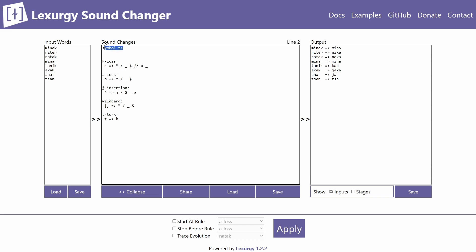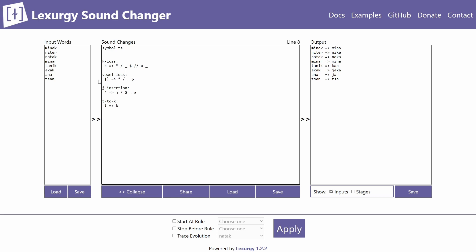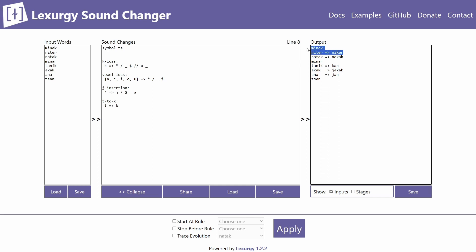If you want to apply a change to multiple sounds in one rule — for example turning a vowel loss into a rule that drops all vowels at the end of words — you can use curly brackets. Inside the brackets, list all the sounds separated by a comma and a space: a, e, i, o, u. Applying the rule, all five vowels are dropped at word-end.